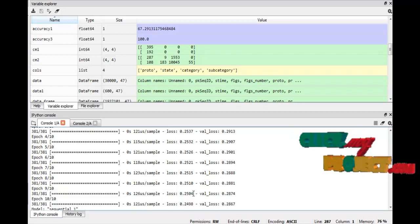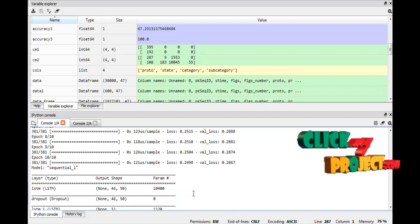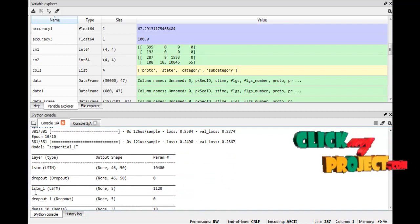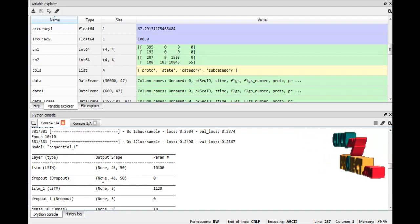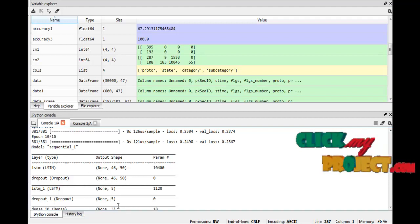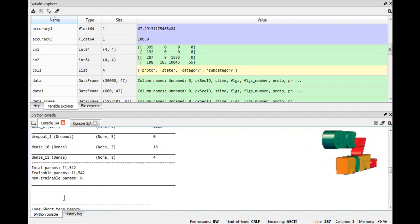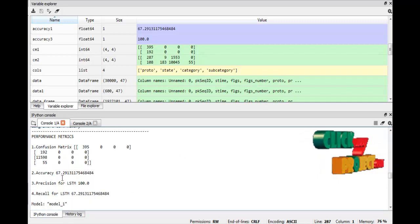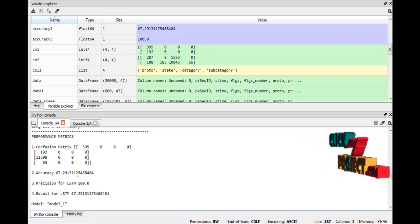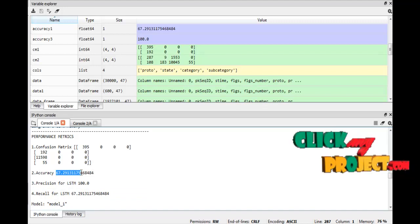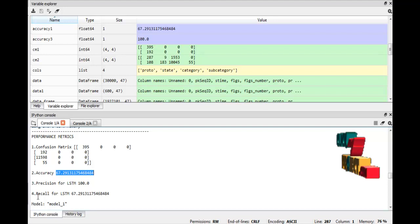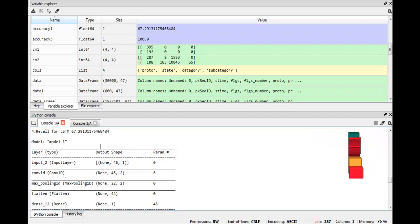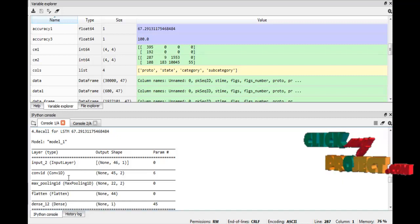This is the validation of our data using the autoencoder process. Then we implement the LSTM algorithm. These are the layer types and the corresponding output shapes for each layer. The result for LSTM shows four performance metrics and a confusion matrix; our accuracy result here is 67%.